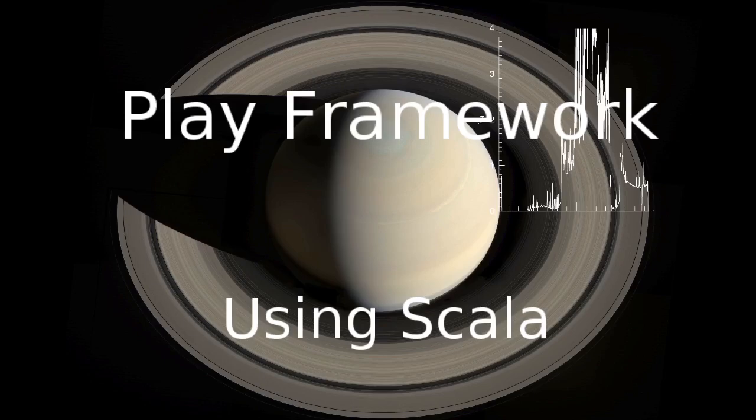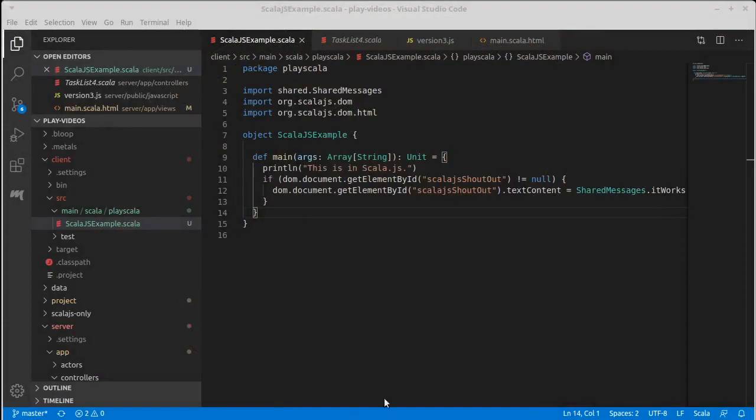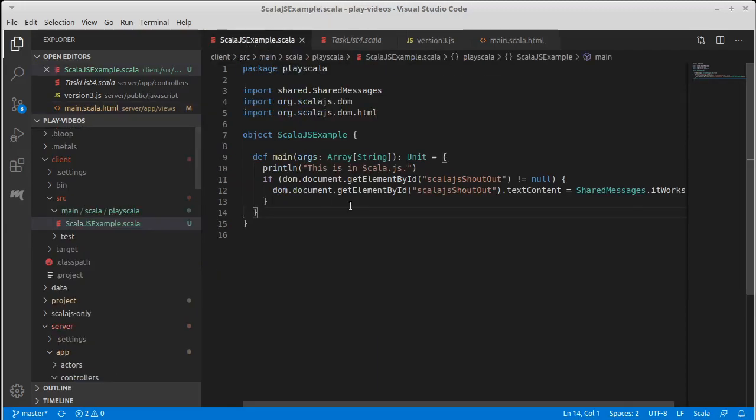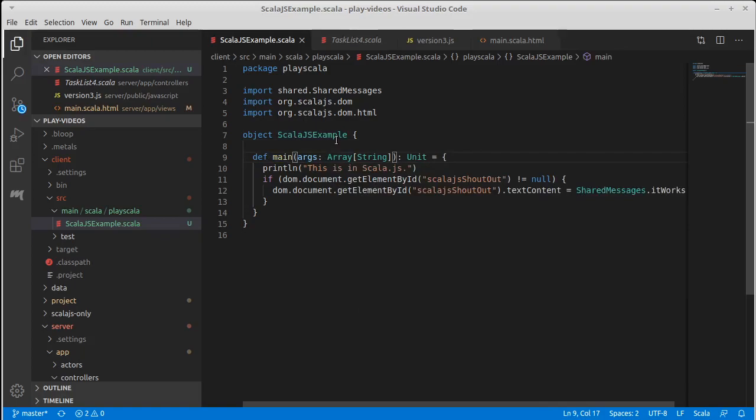We saw in the last video how we put things together with Play and Scala.js. We saw that there is a client package and our main is bringing in a script that is created from this main here. By the way, this doesn't matter - it turns out nothing specifies this wherever we define our main. If we were to change the name of this class it would work just fine.